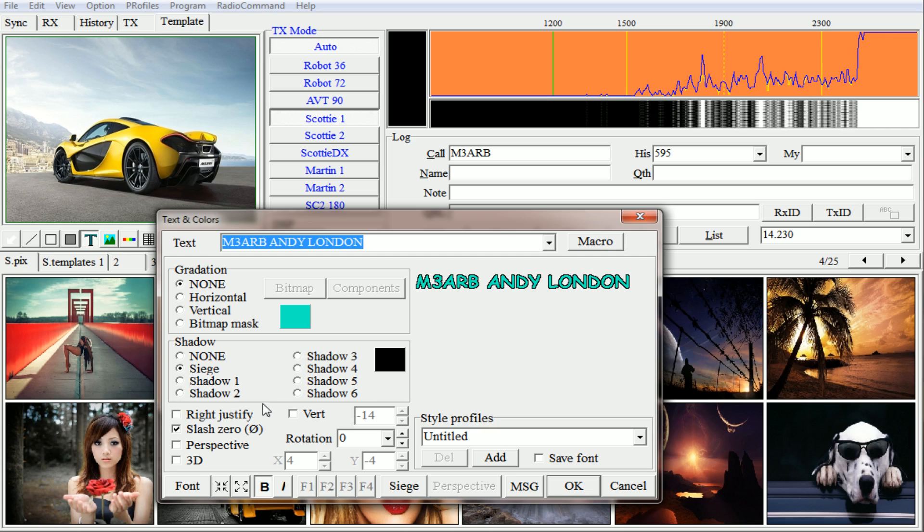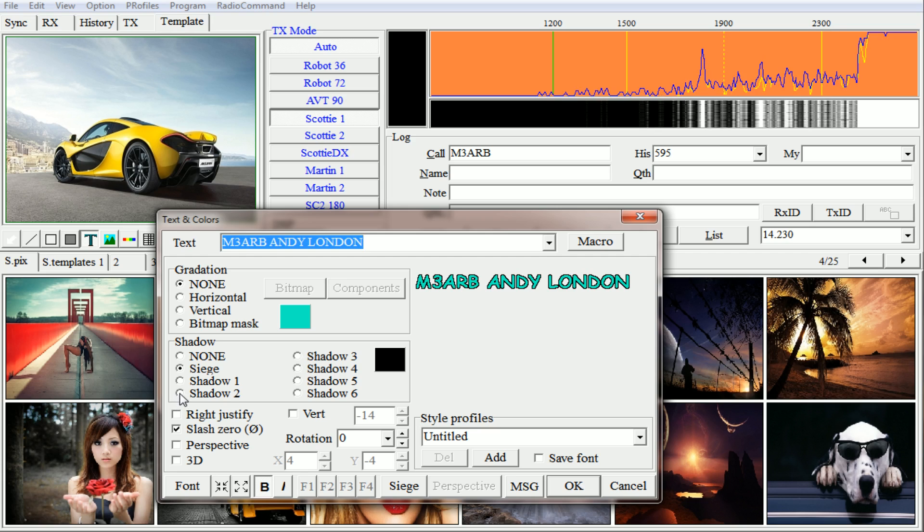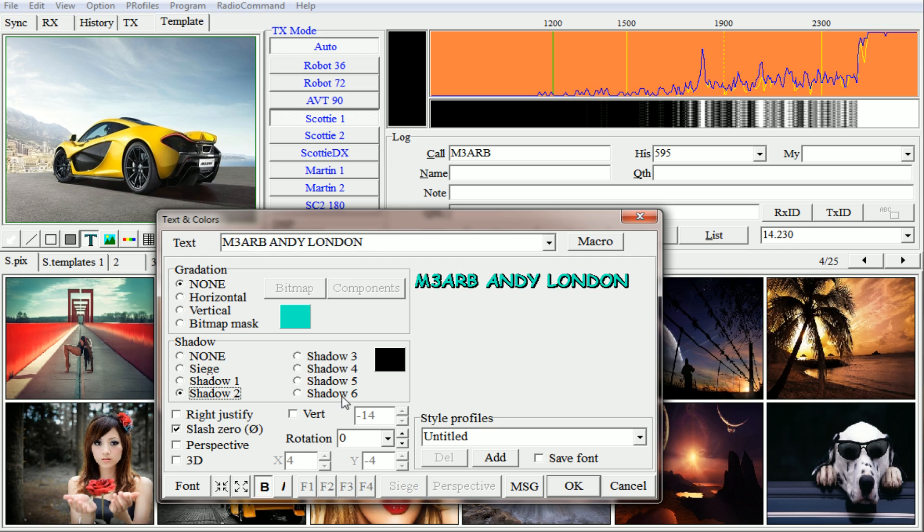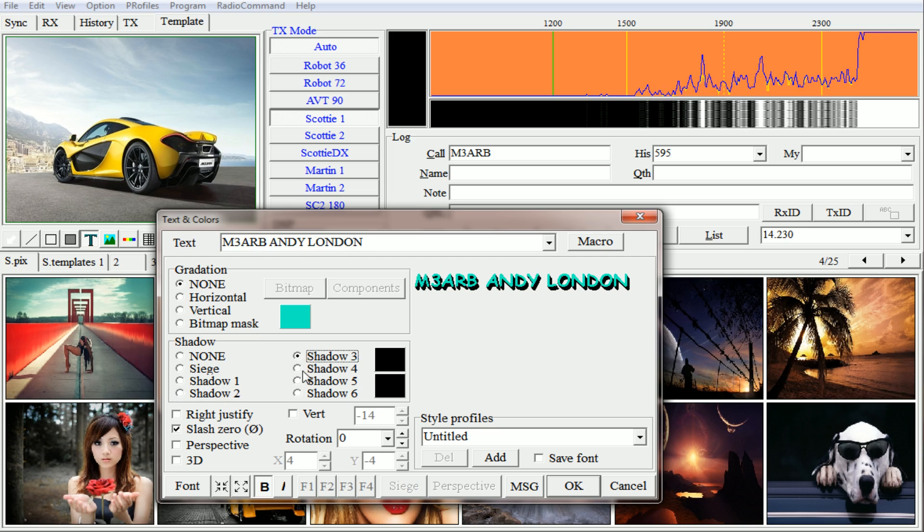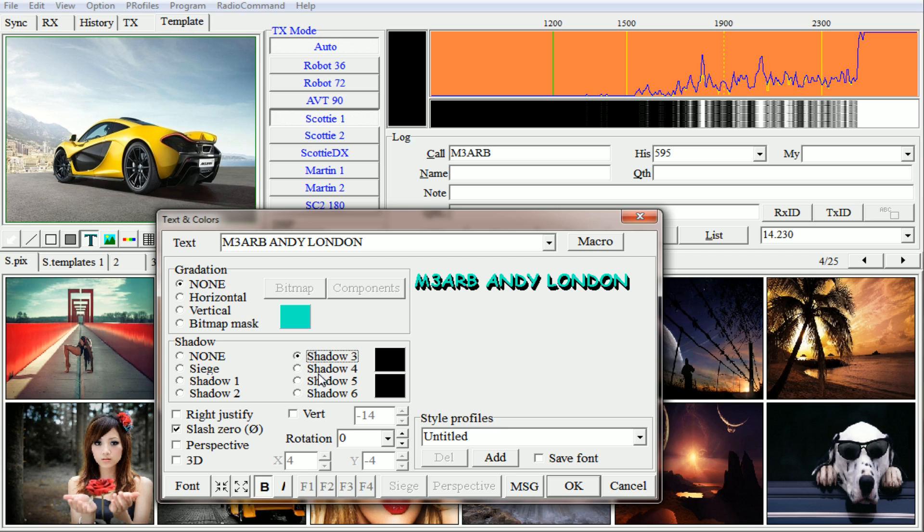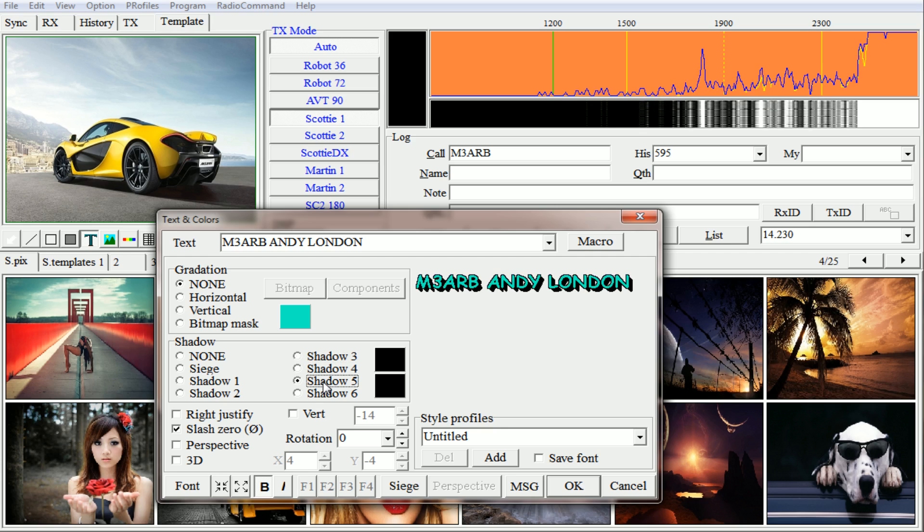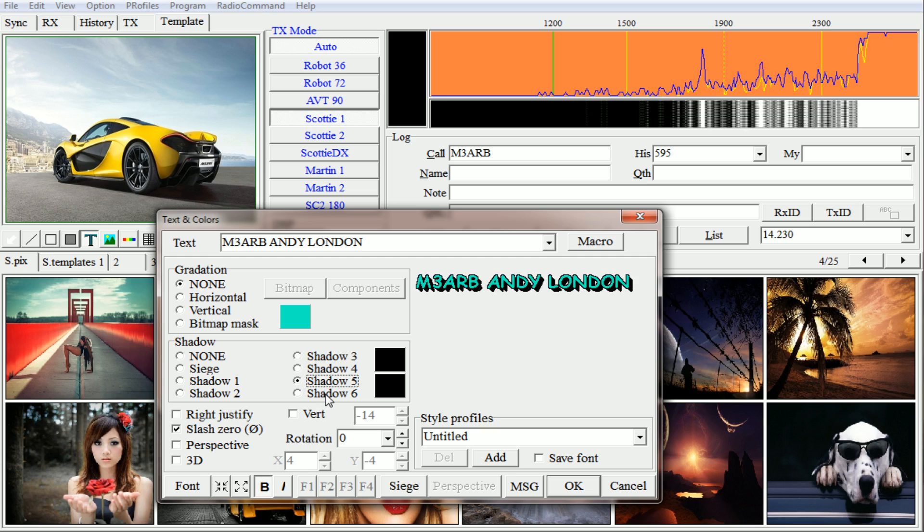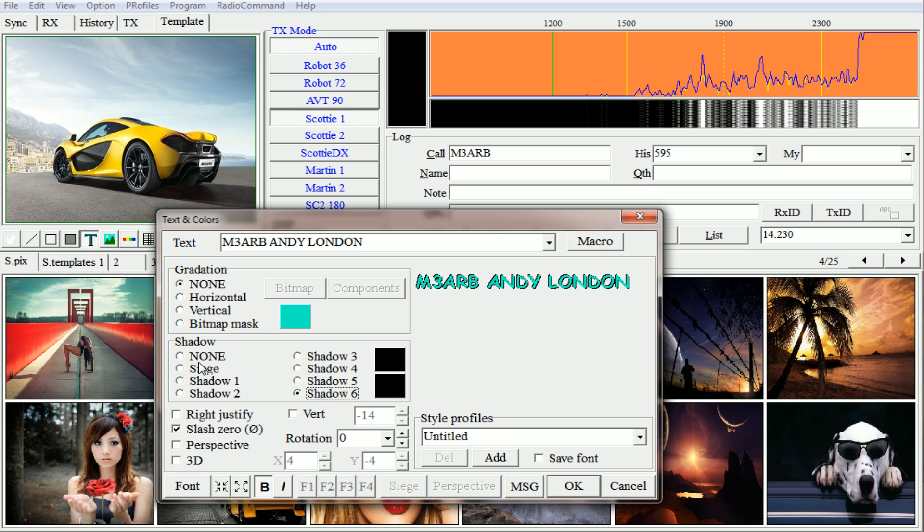In the shadow, you can change the design by clicking on shadow one, two, three, etc. to six. So I'll click on two to show you. Three adds an extra shadow, so it's a little bit deeper. Five and six.